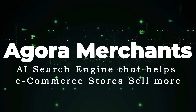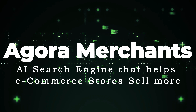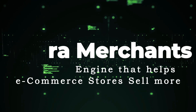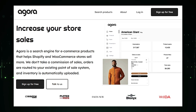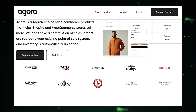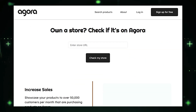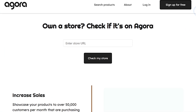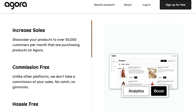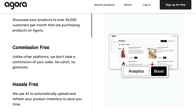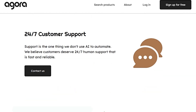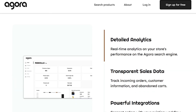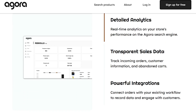Tool number two: Agora — an AI search engine that helps e-commerce stores sell more. Agora is a search engine specifically designed for e-commerce products, helping Shopify and WooCommerce stores increase their sales. What makes Agora unique is its commission-free model — unlike other platforms that take a cut of your sales, Agora doesn't charge any commission fees, allowing merchants to keep all the profits. Additionally, Agora uses AI to automatically upload and refresh product inventory, saving merchants valuable time and effort.